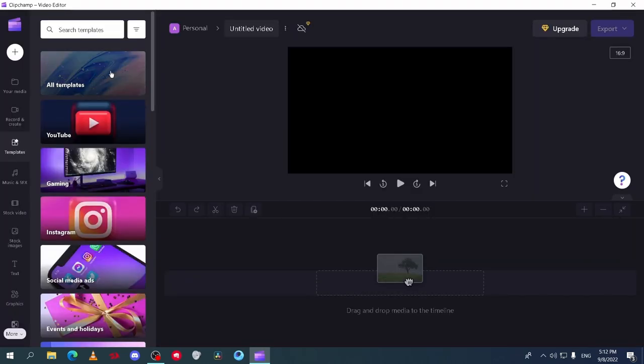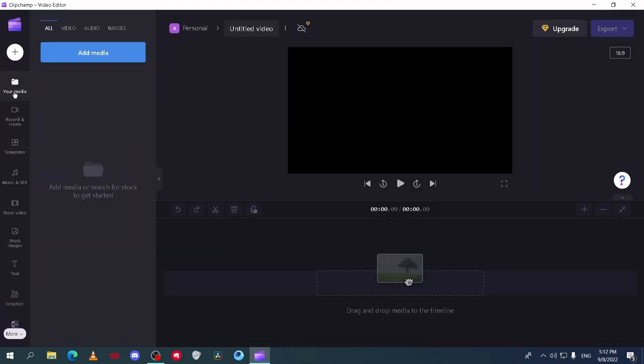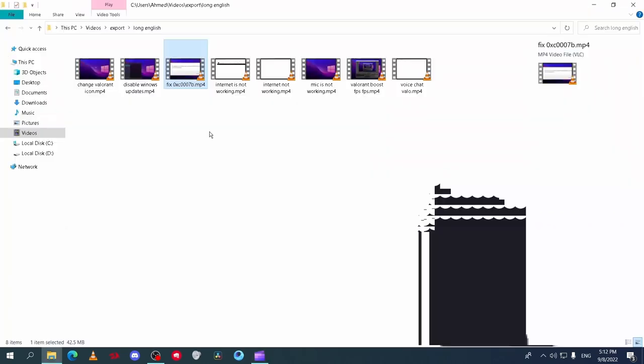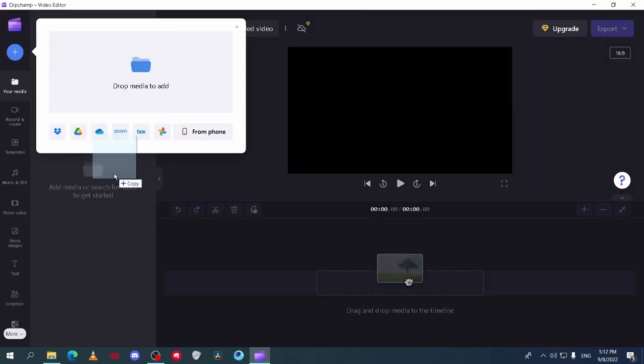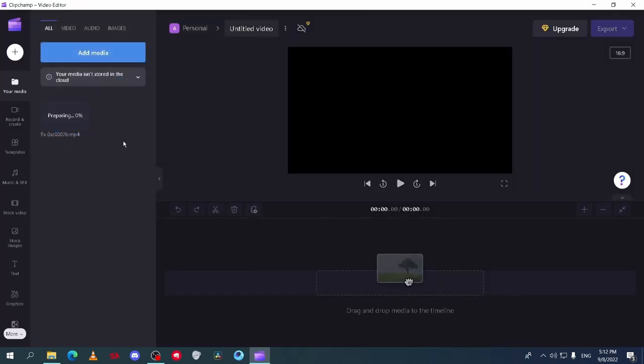First on your media tab this is where you put your footage videos photos and sounds. Just drag your video to the show area.